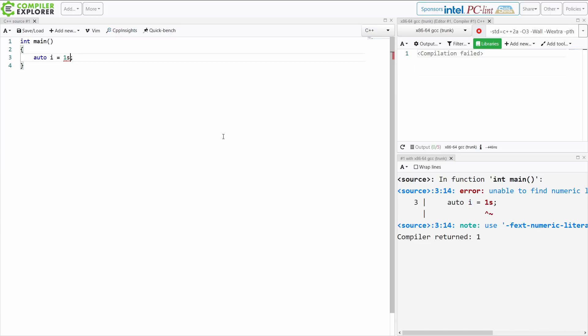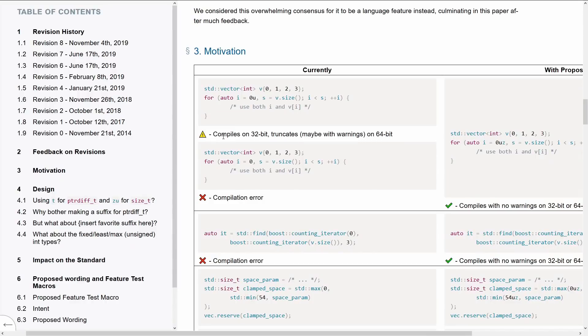But not everything has its own suffix. As far as I know, there's no suffix for short, for example. But what is proposed here is ability to solve some of these problems.